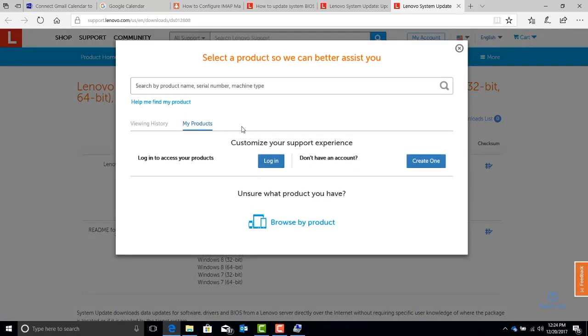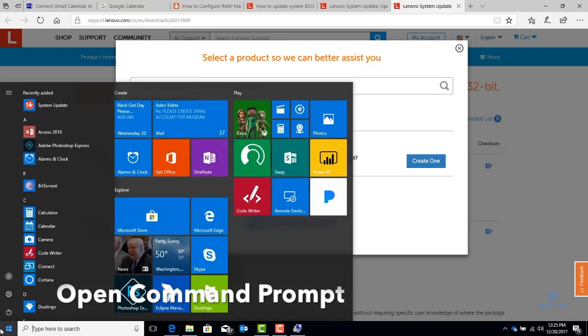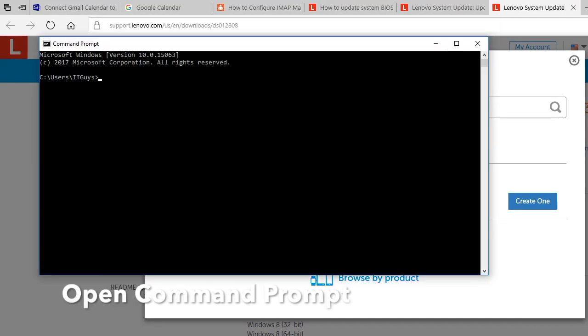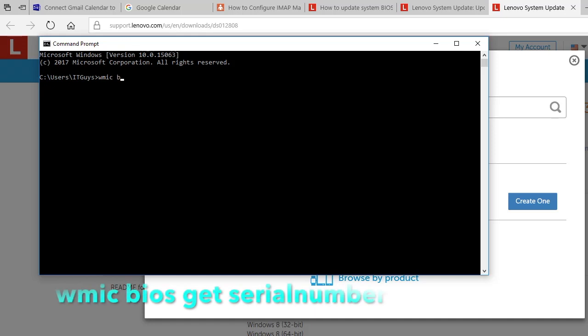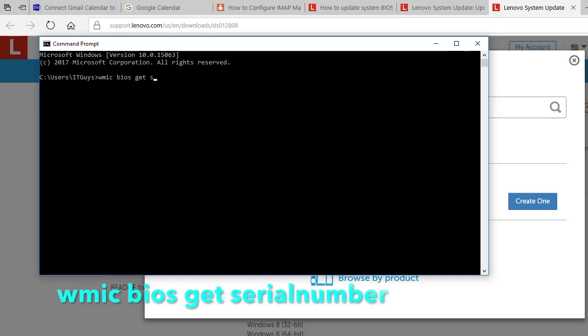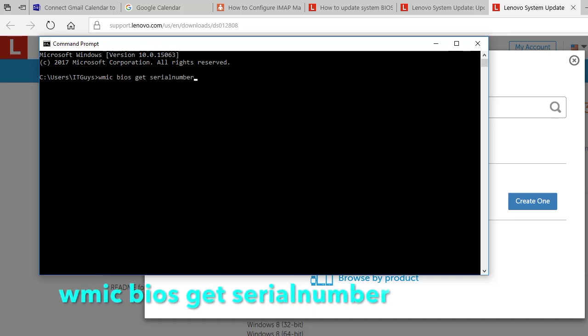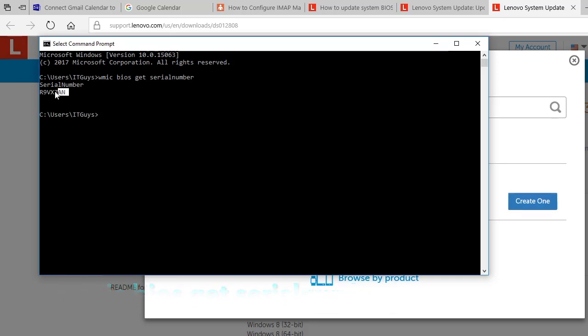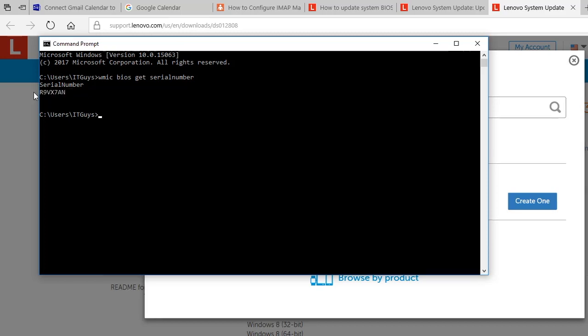And we're going to search for the software for this machine by serial number. To find the serial number, we're going to go over to the start menu and open a command prompt by typing in CMD and hitting enter. Once the command prompt comes up, the following command will get you the serial number. That's WMIC space BIOS space get space serialnumber and hit enter. The number that comes back will be your serial number. Go ahead and copy that down, and we're going to paste that into the search window of the manufacturer's website.